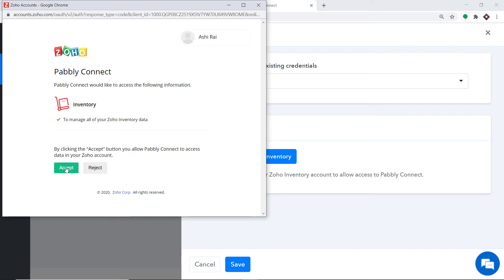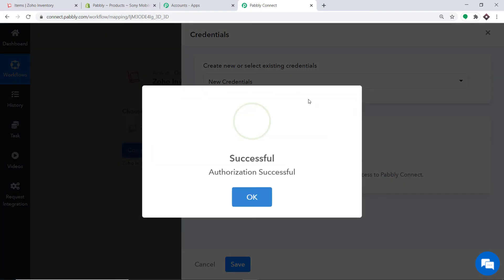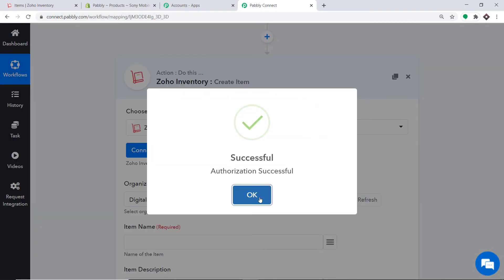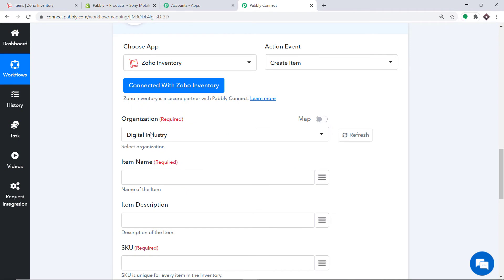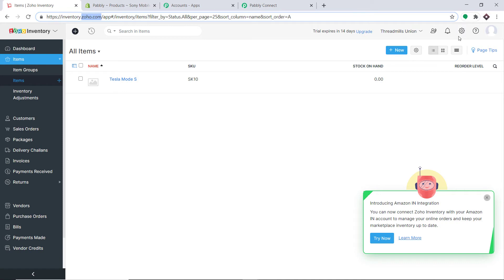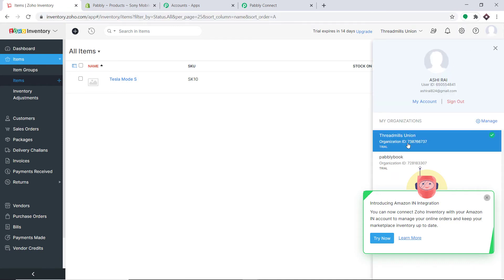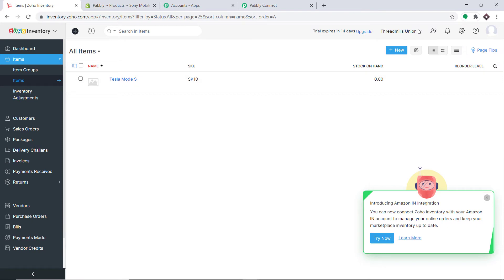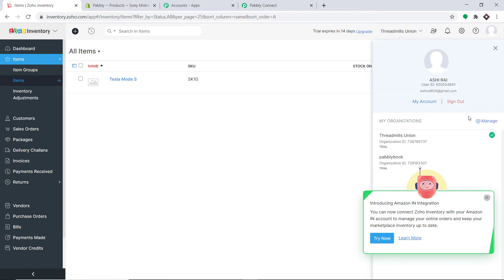When you click Done, Pabbly Connect requests access to Zoho Inventory. Pabbly Connect doesn't take any chances with your data — your data is 100% safe and secure. Click on Accept. The authorization is successful — click OK. In the Organization field, it shows Digital Industry. Expanding this, we have two more: Threadmills Union and Pablibook. These are the organizations present in Zoho Inventory.